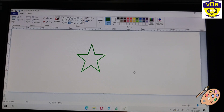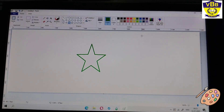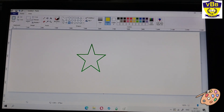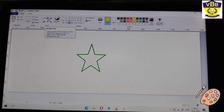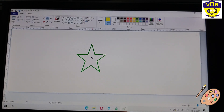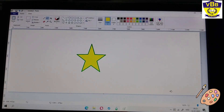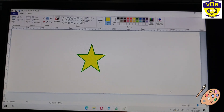Now I can fill a shape with color also. If I want a yellow color in the star, I will choose yellow color and then choose the Fill with Color option, which is in the Tools section. I have clicked on it. Now I can fill it with color. See, now my star has yellow color.